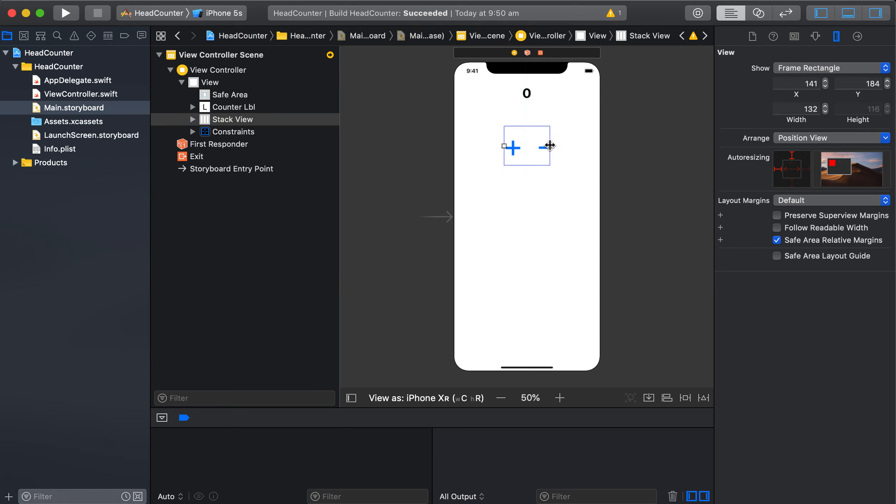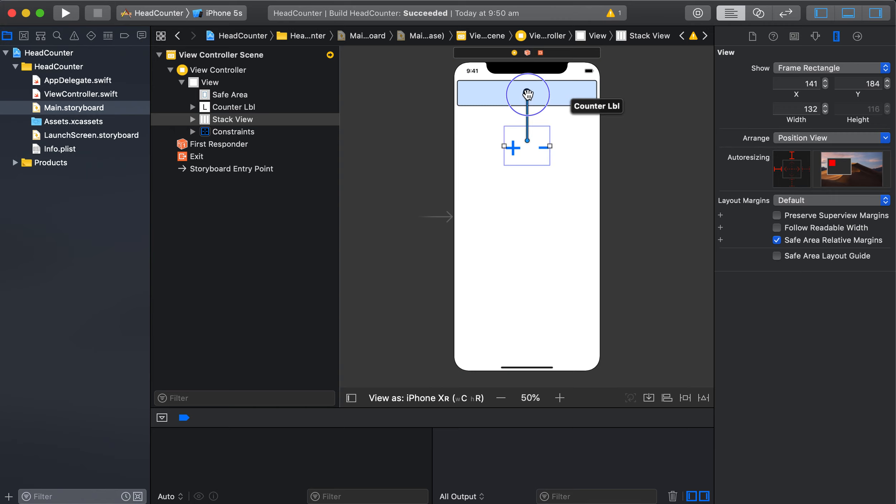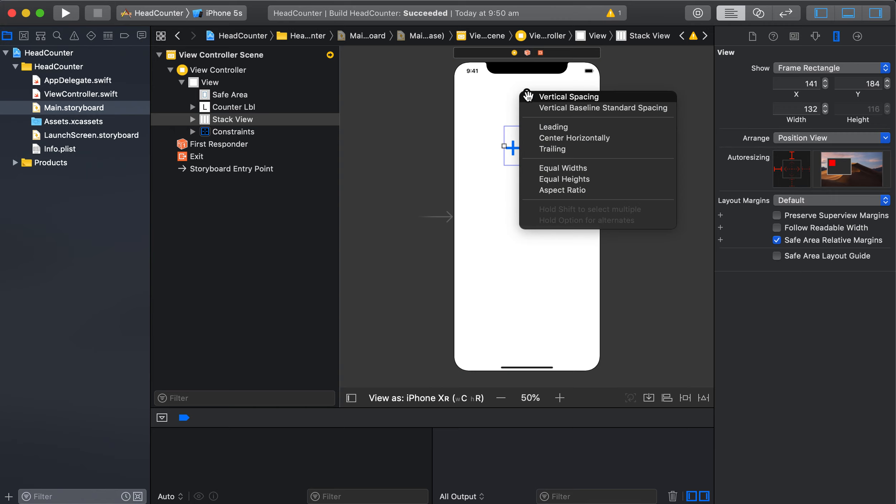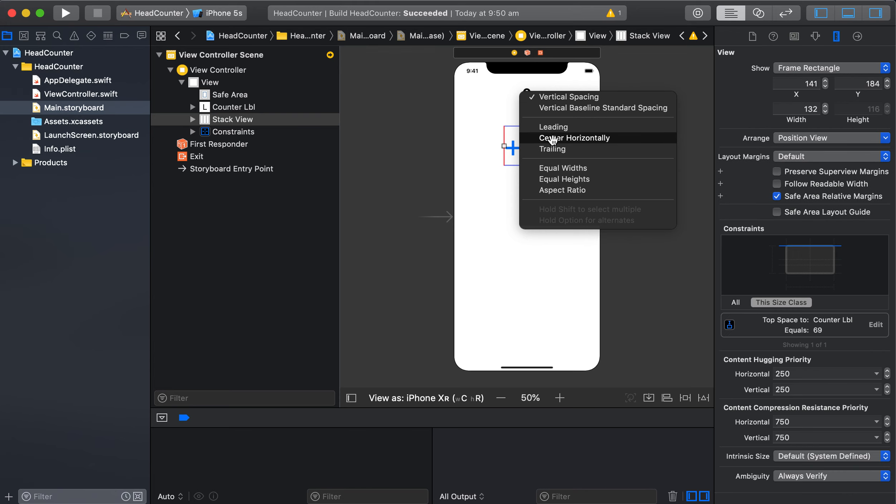And what we want to do is then add some constraints to that. So I'm going to just do it in relation to the counter label, do some vertical spacing and center horizontally.